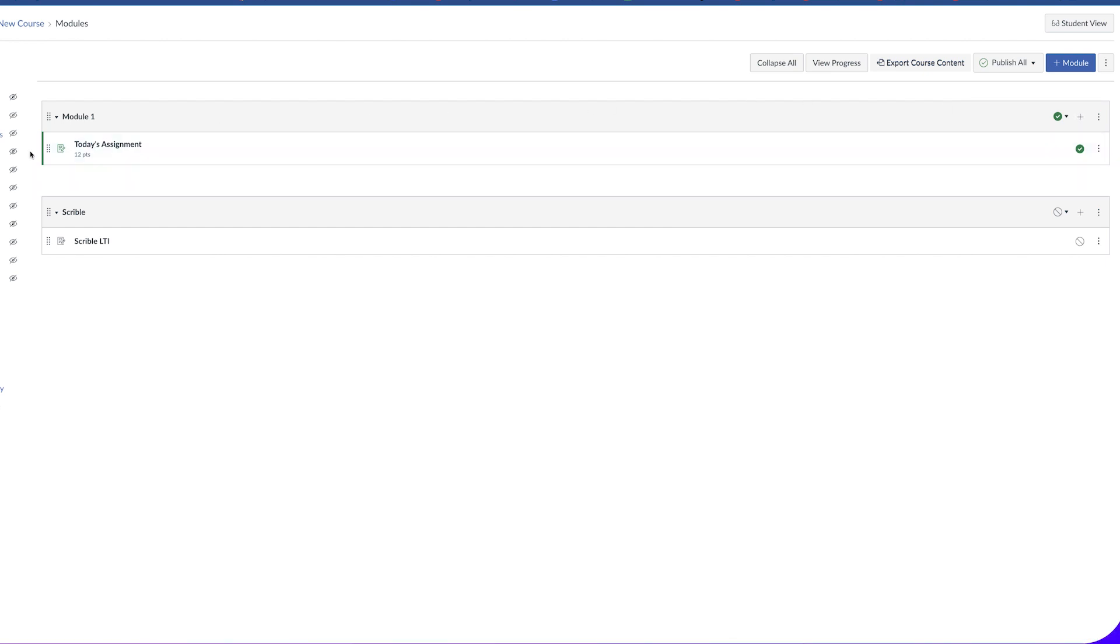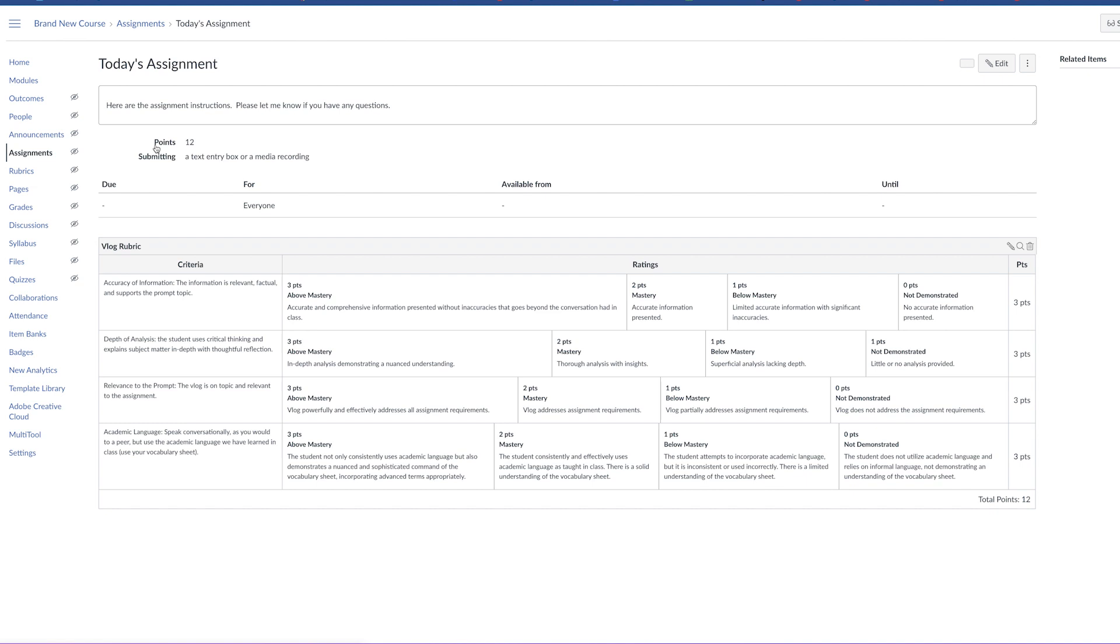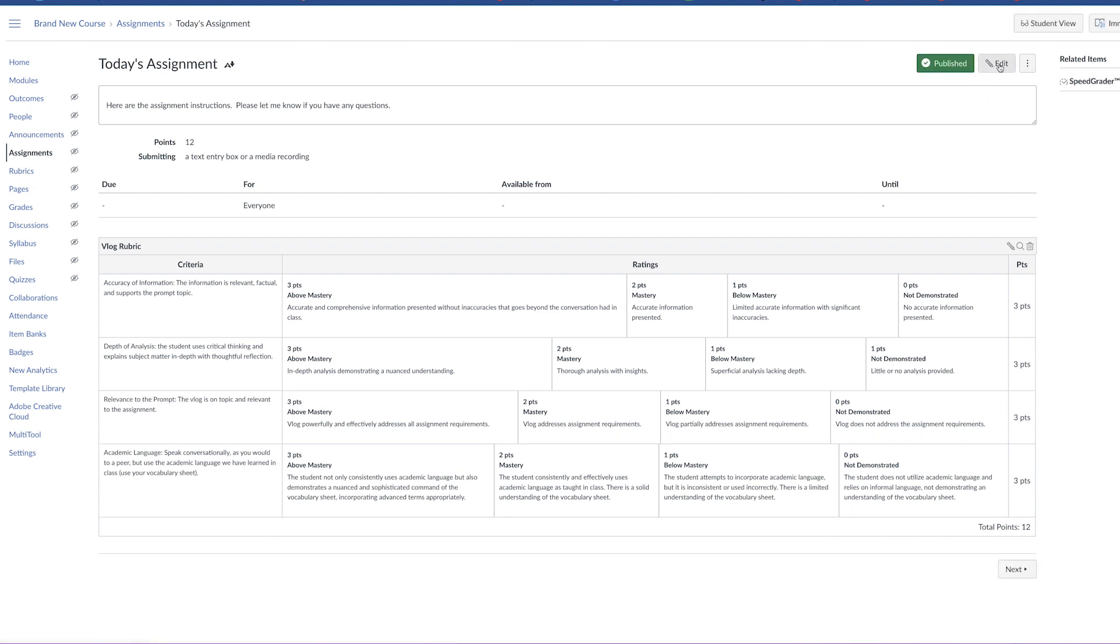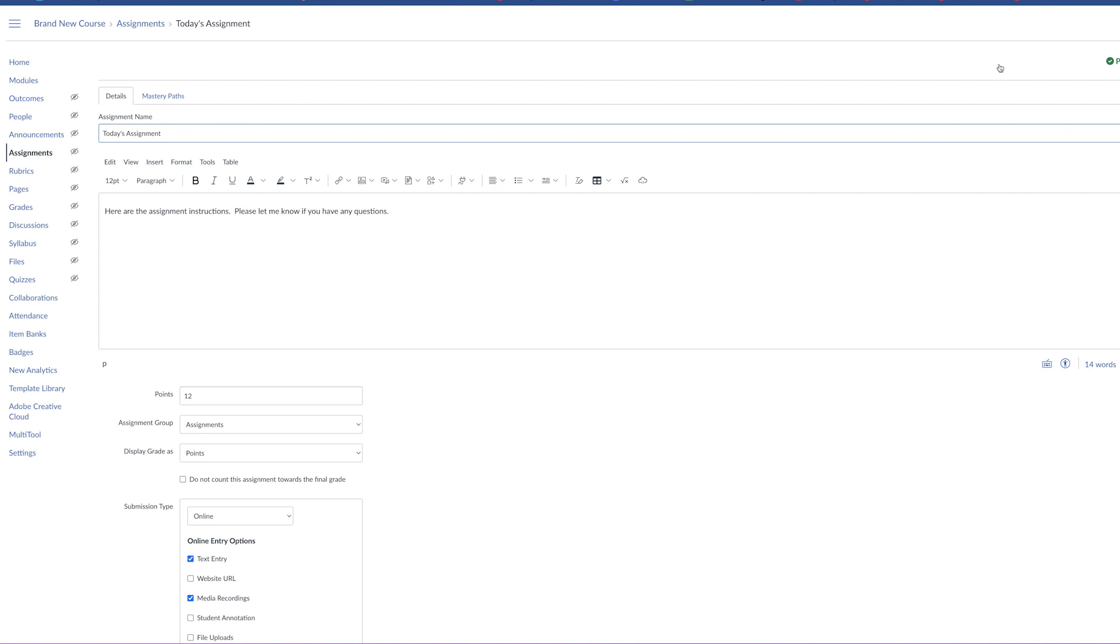I'm going to click on an existing assignment and then I'm going to click on edit in the right hand corner. Now since this is an existing assignment, you probably already have instructions here.